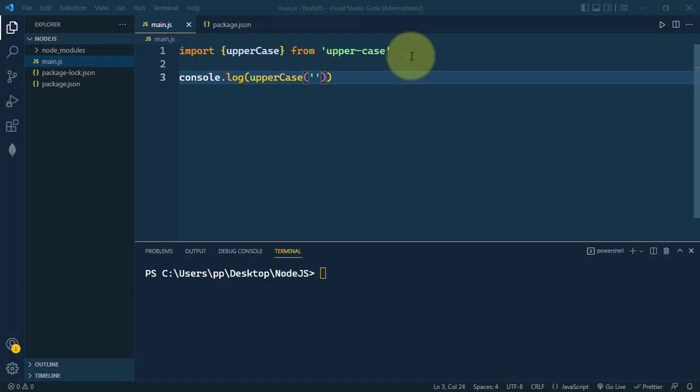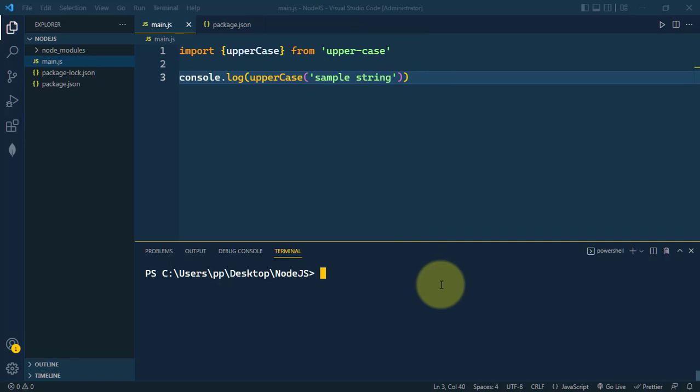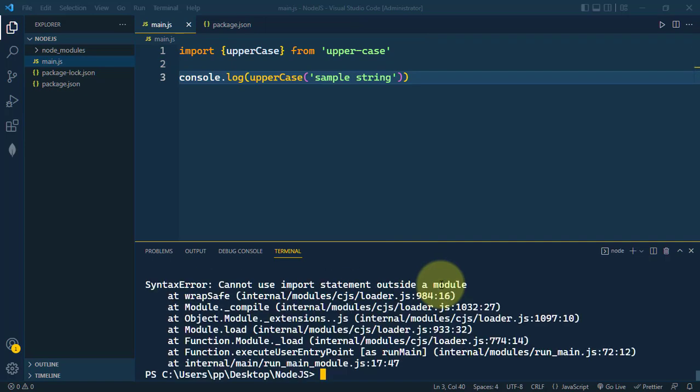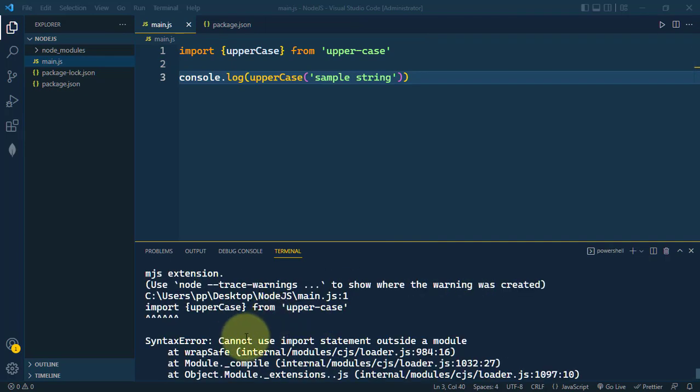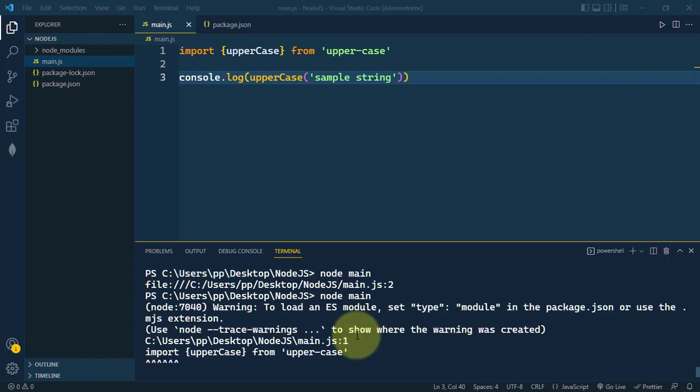Let's now run that. So node main. We're getting one error - cannot use import statement. So here it says to load ES module you have to set the type to module.